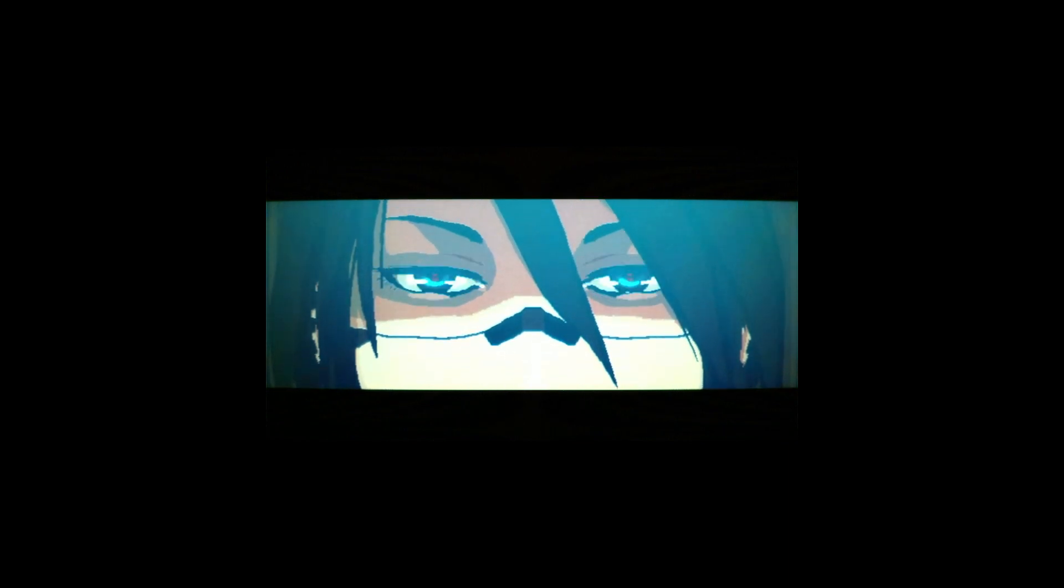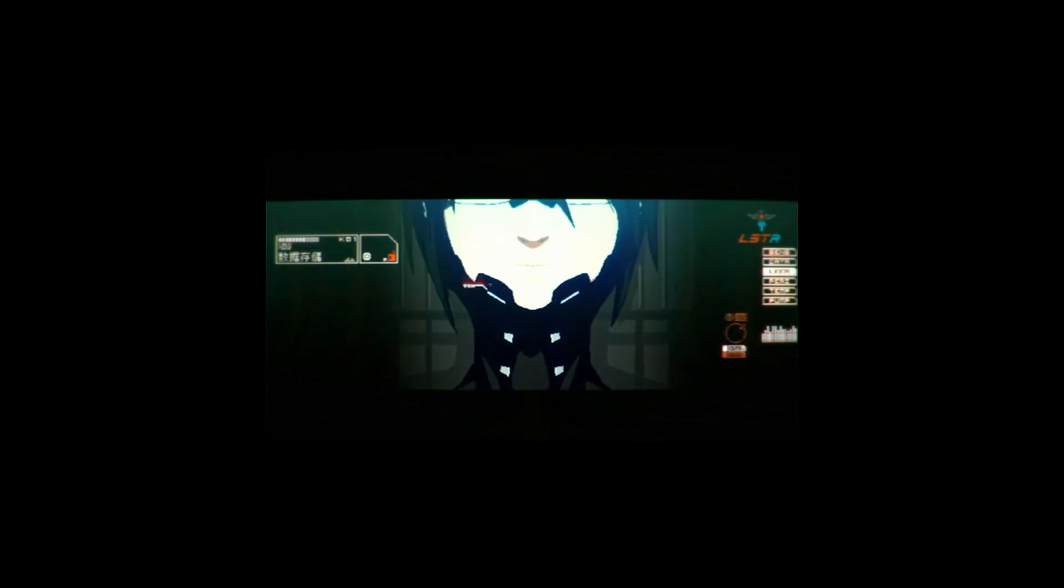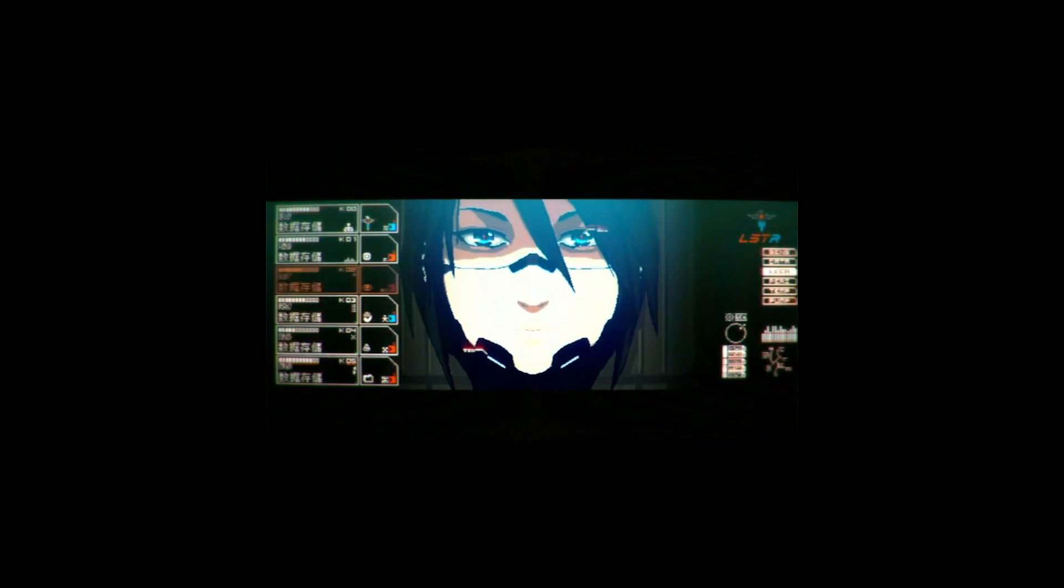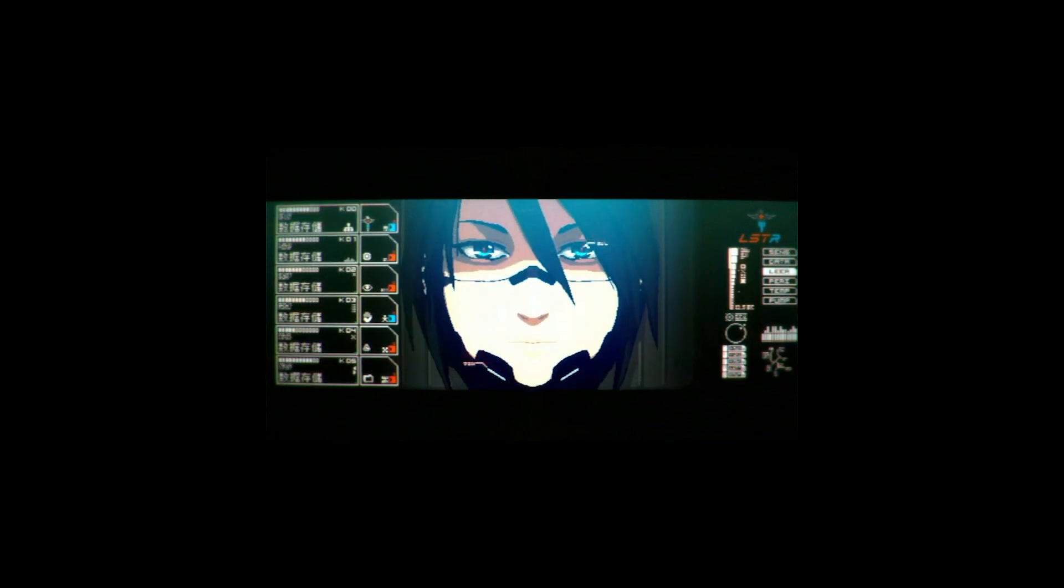It wears its influences on its sleeve the way many horror indie games tend to, but it is not often when the influences are so specific.